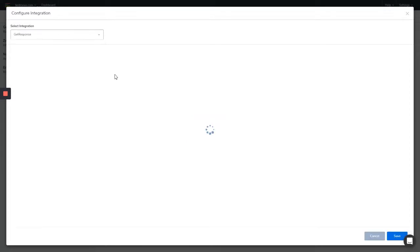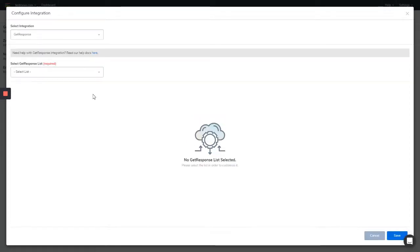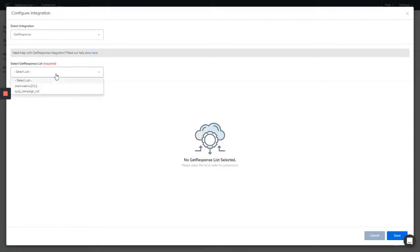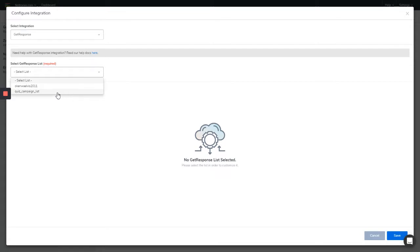Next you select a list from your GetResponse account from the GetResponse list dropdown. On my GetResponse account, I have two lists created, but you can as well go on and create more lists and you will find them under this dropdown. Once you click on the list...